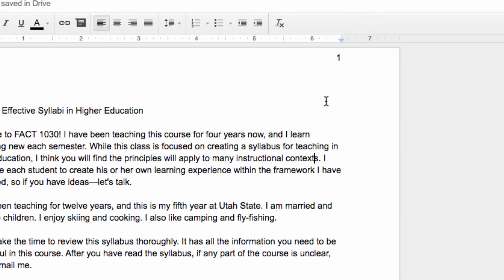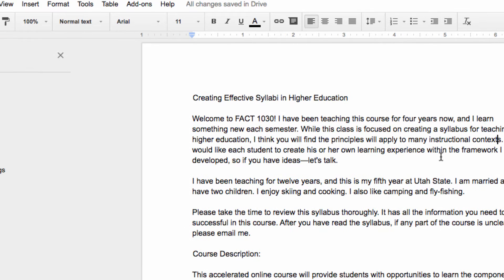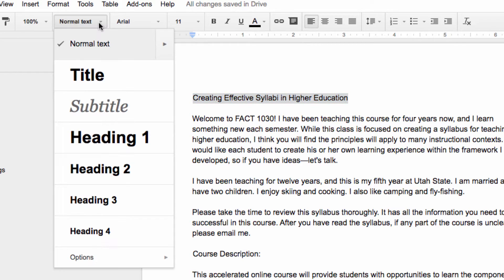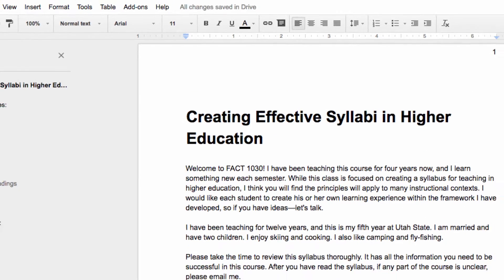Now, the next thing I'm going to do is create a table of contents within the document. To do that, we need to format our headings properly. So I'm going to go to my first heading here and change my heading to the Heading 1 format through this drop-down menu.